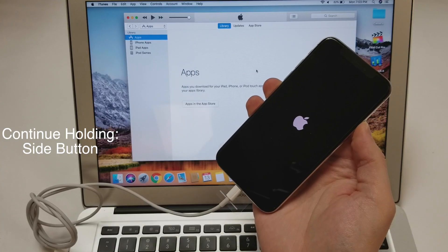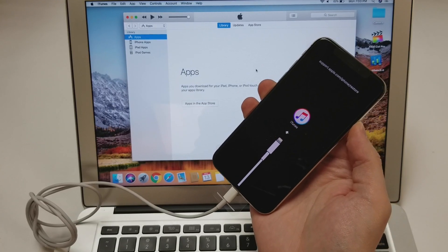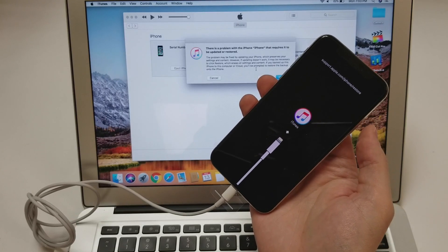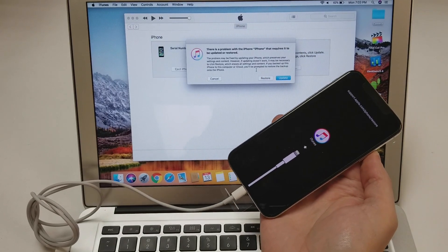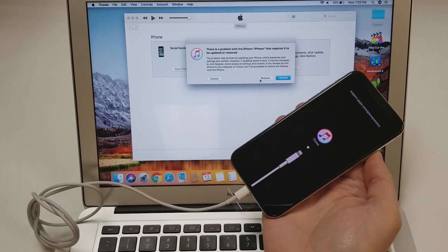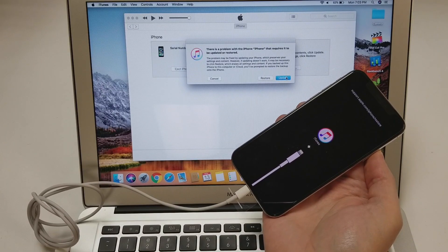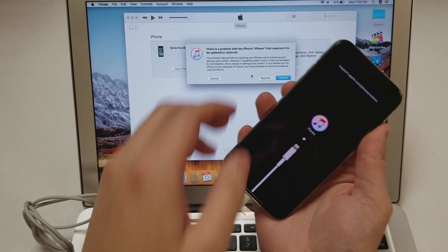Once the iTunes logo pops up on the phone, you can let go of the side button and update or restore the phone on iTunes. And that's it for putting the phone into recovery mode.